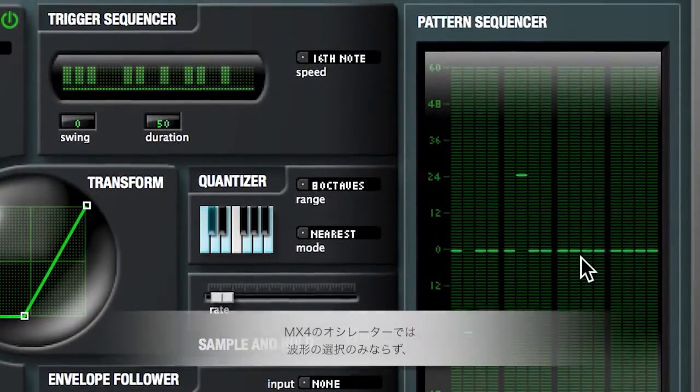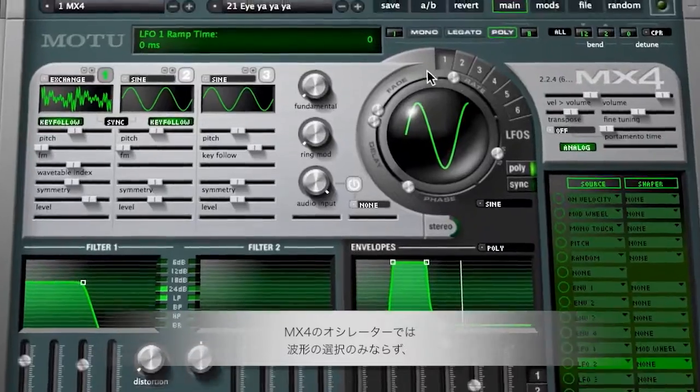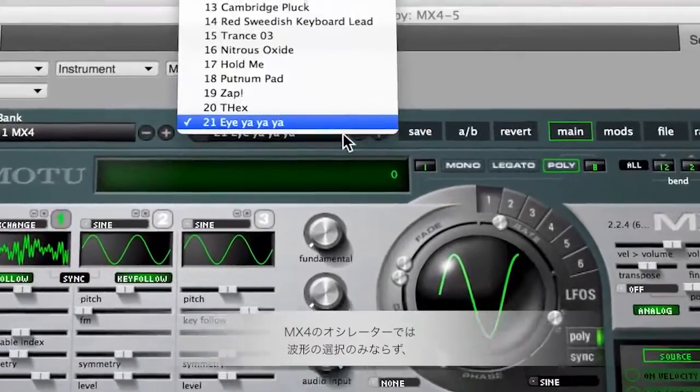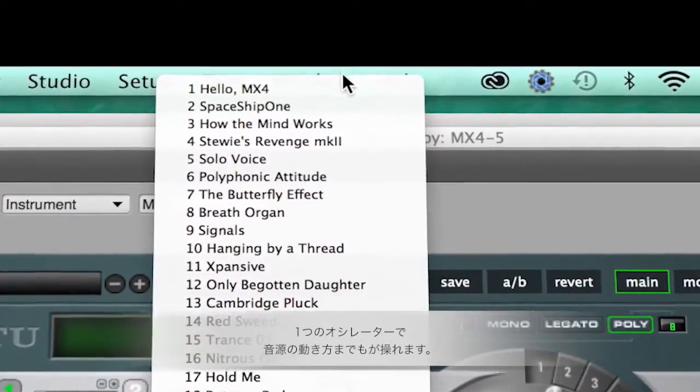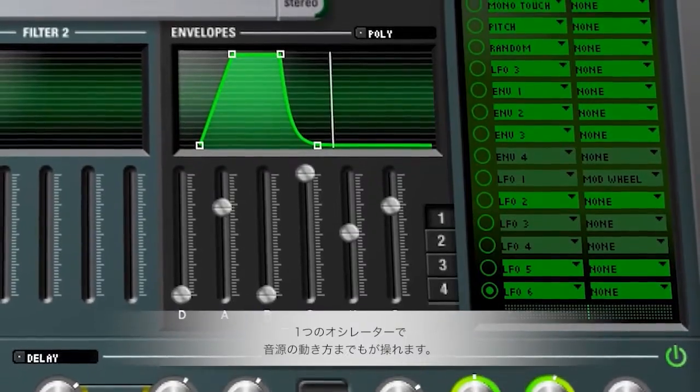You can create incredible moving motion in the sound, even with one oscillator. And that's just a third of your tone-generating capabilities.